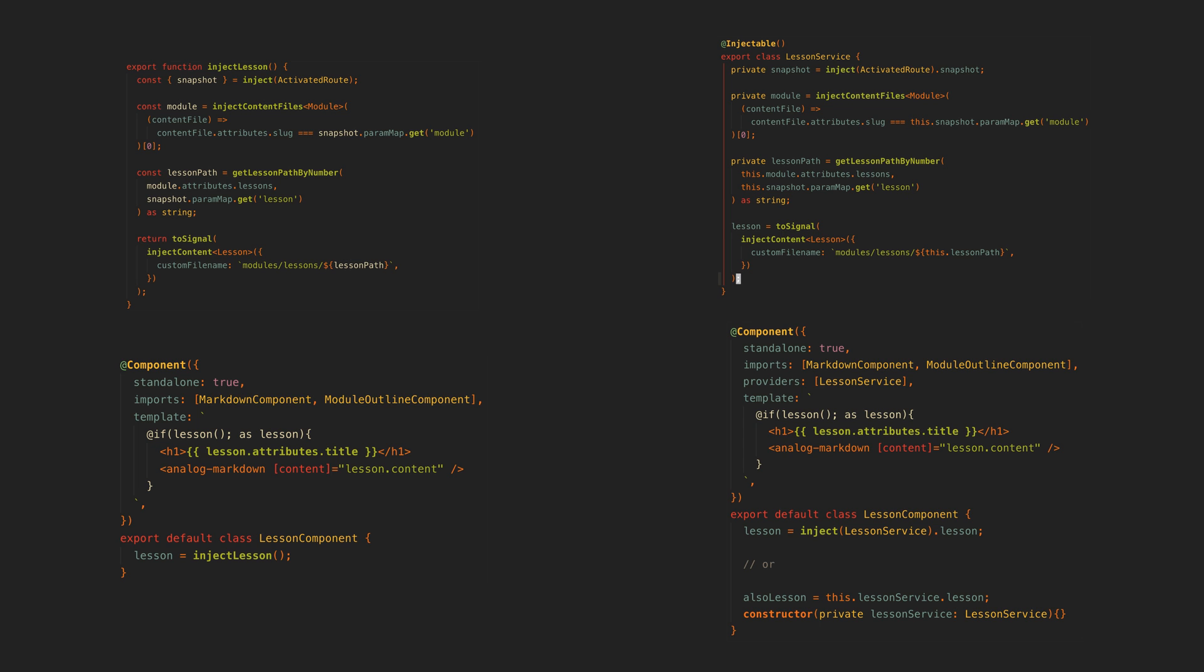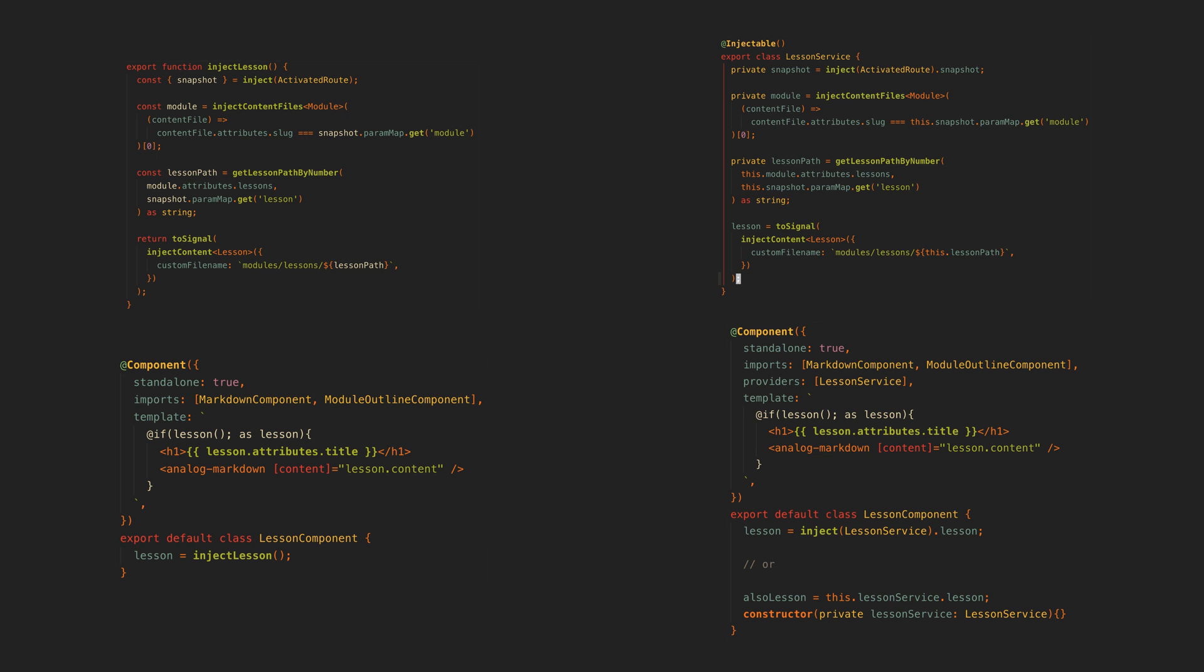Anyway, this video got a little more opinionated than originally intended. I just think this inject lesson utility function is cool and I wanted to share it, but I hope you got something out of it. If you'd like to see more Angular videos like this, please consider a like or subscribe before you go.